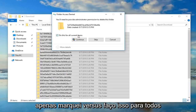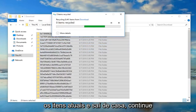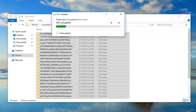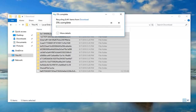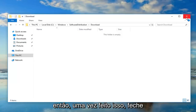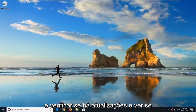If you get a folder access prompt, just check mark where it says 'Do this for all current items' and left click on Continue. Once that's done, just close out of here. Restart your computer and check for updates to see if that has resolved the problem.